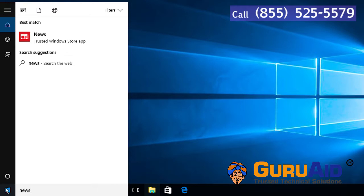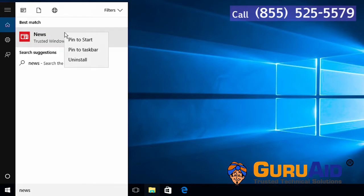Right-click on the application. Click on pin to start.